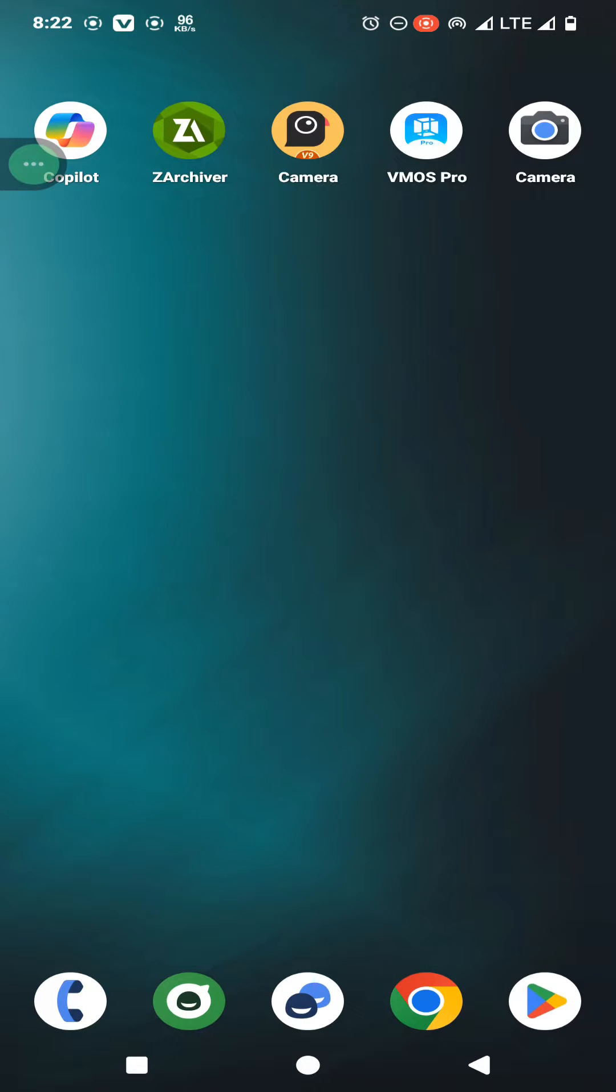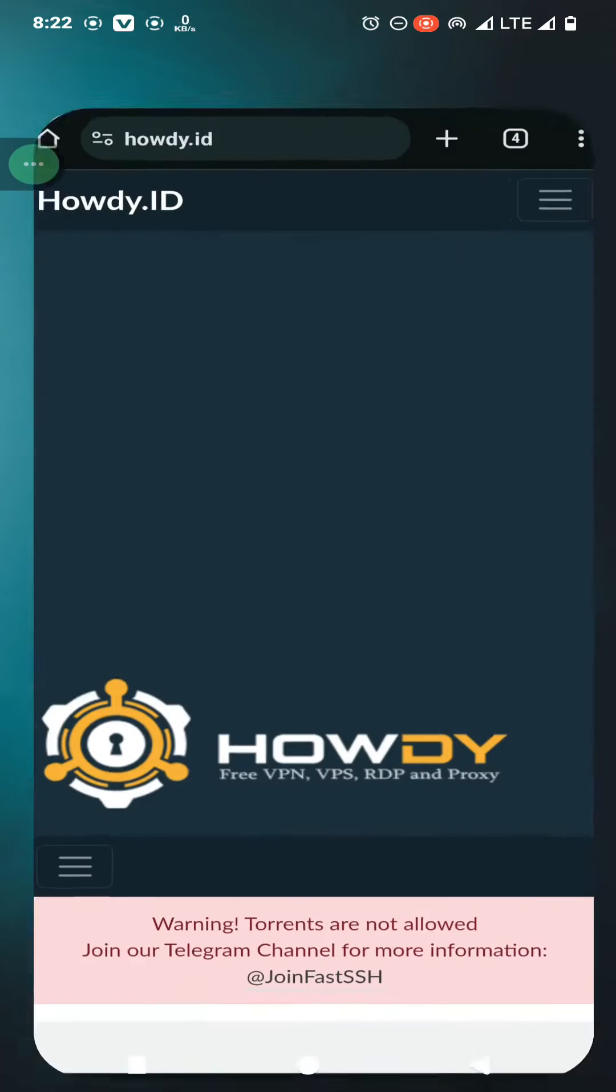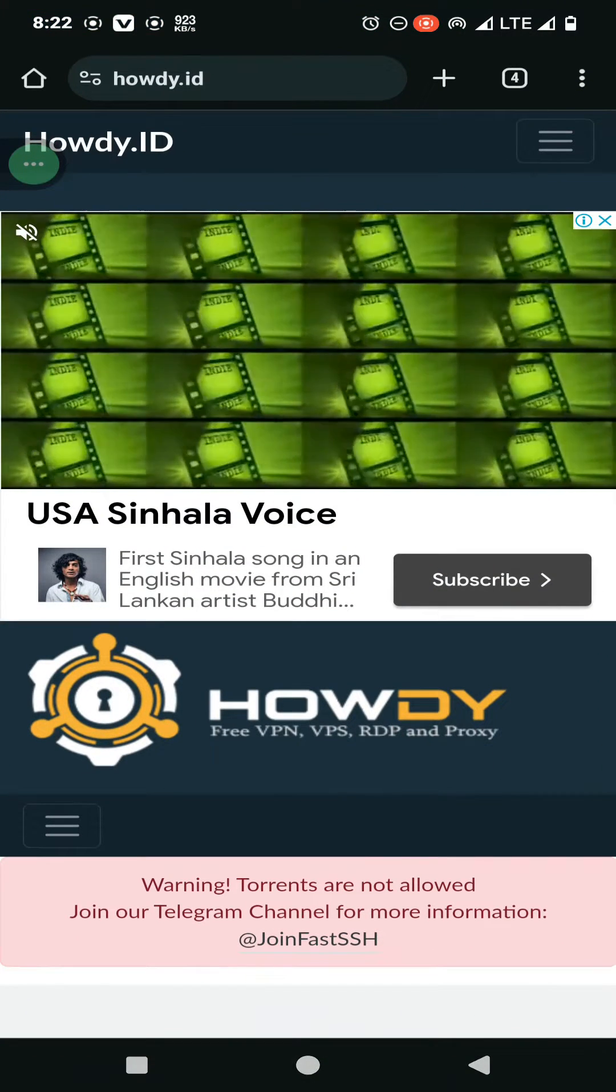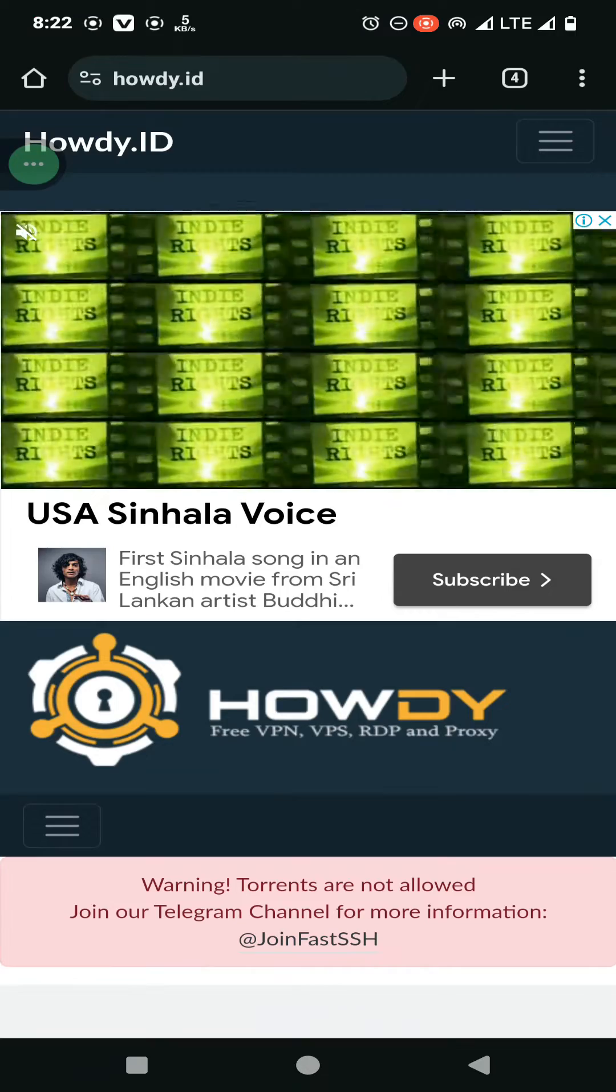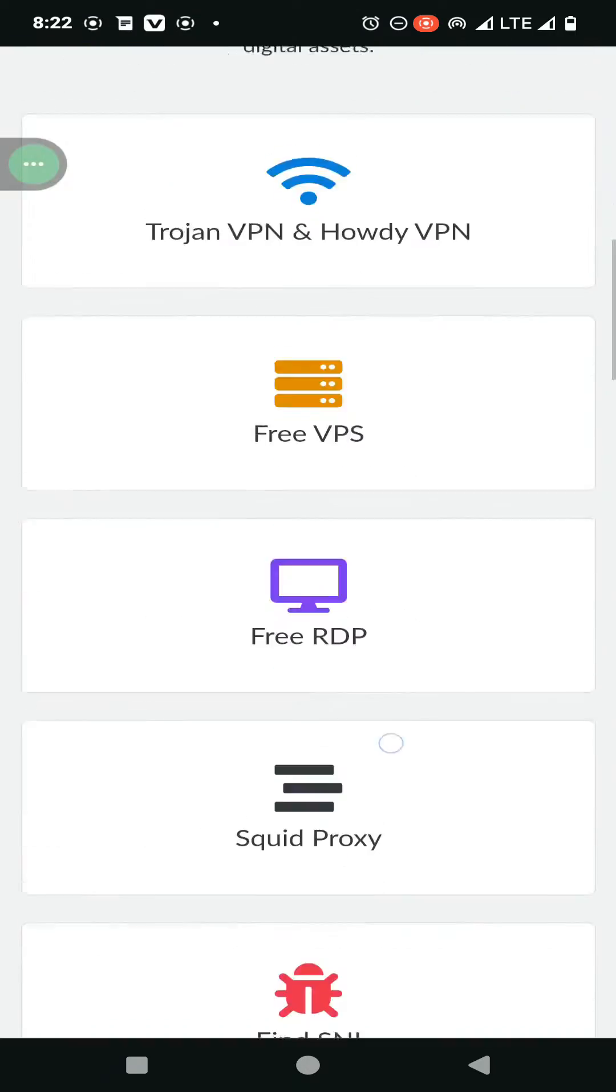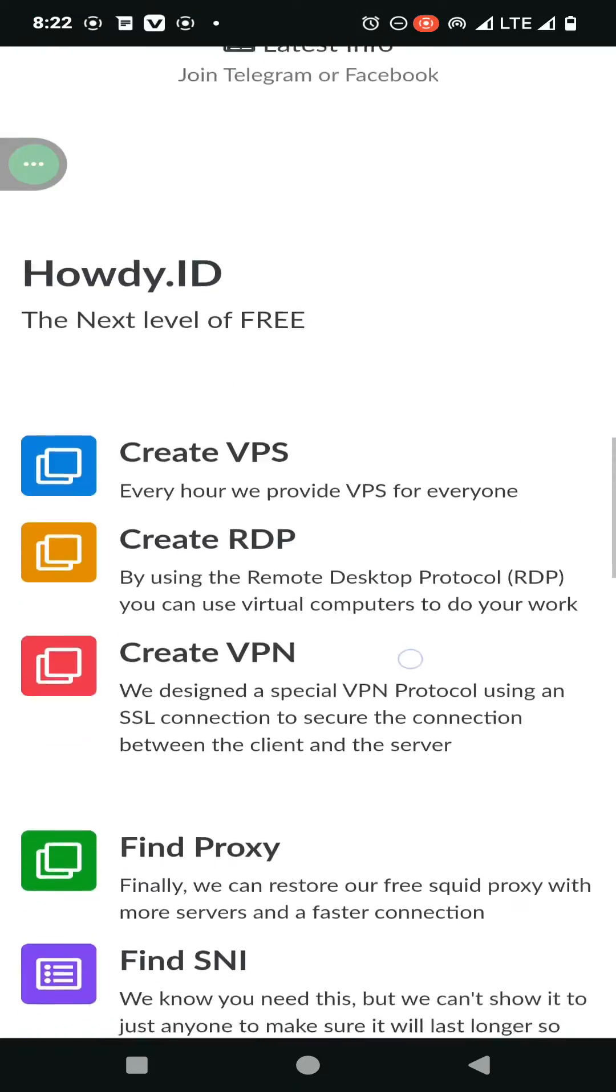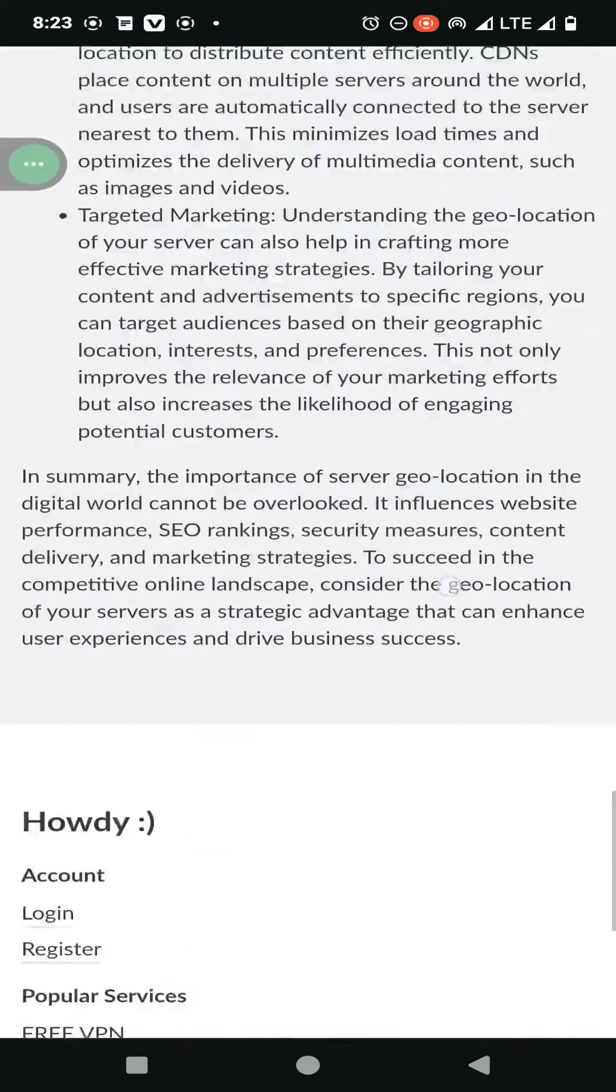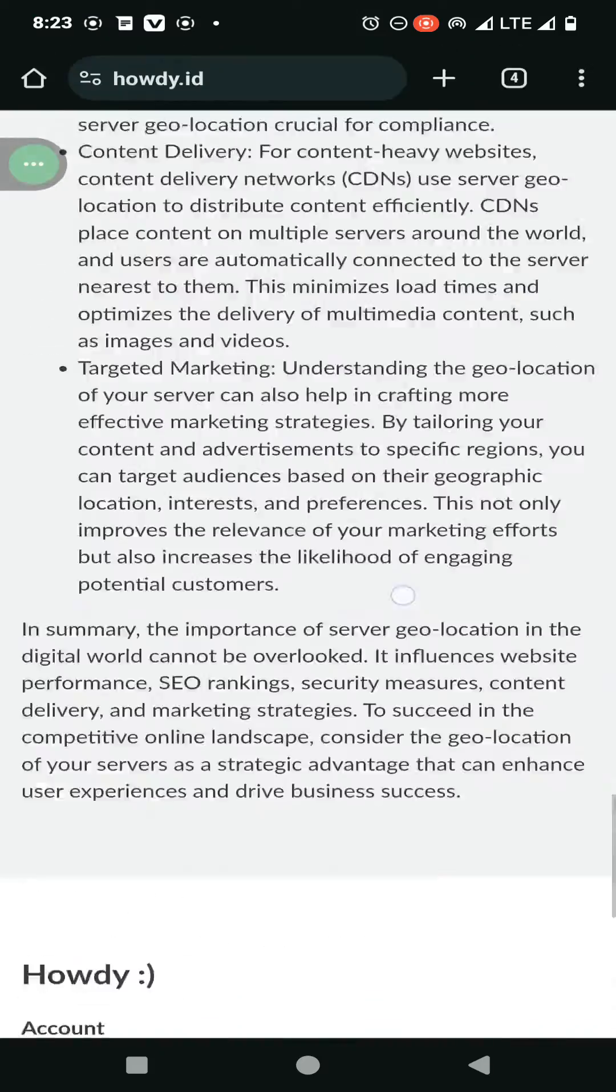First we need to create a howdy VPN trojan account to connect with trojan VPN in your device. You need to go to this howdy.id website. In here you need to follow me and create the trojan VPN account.